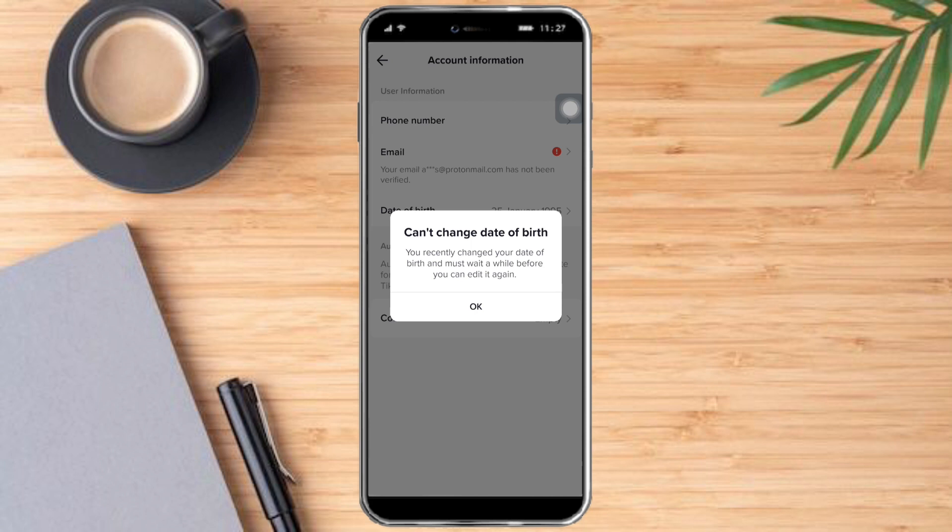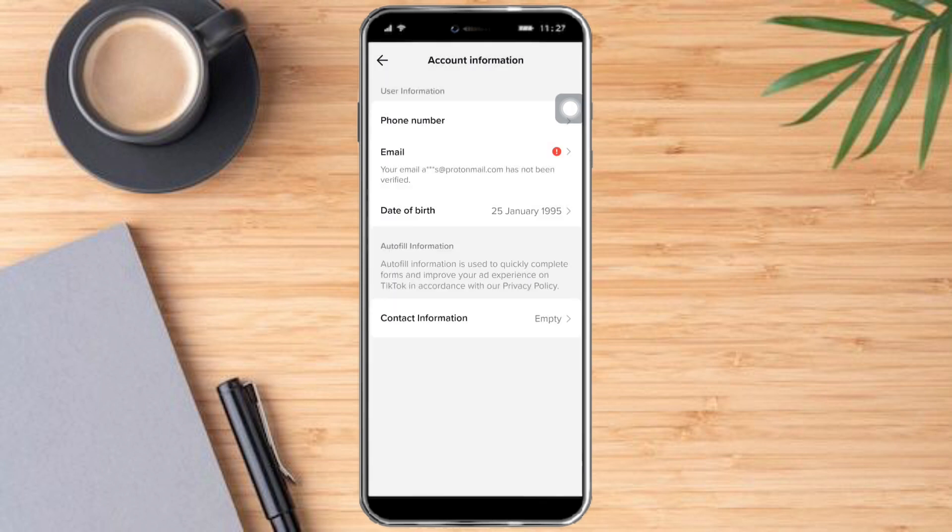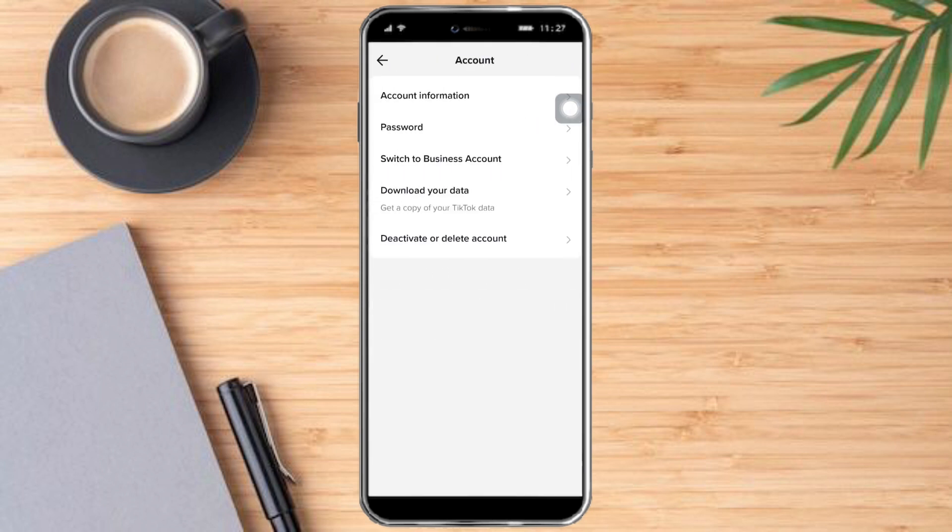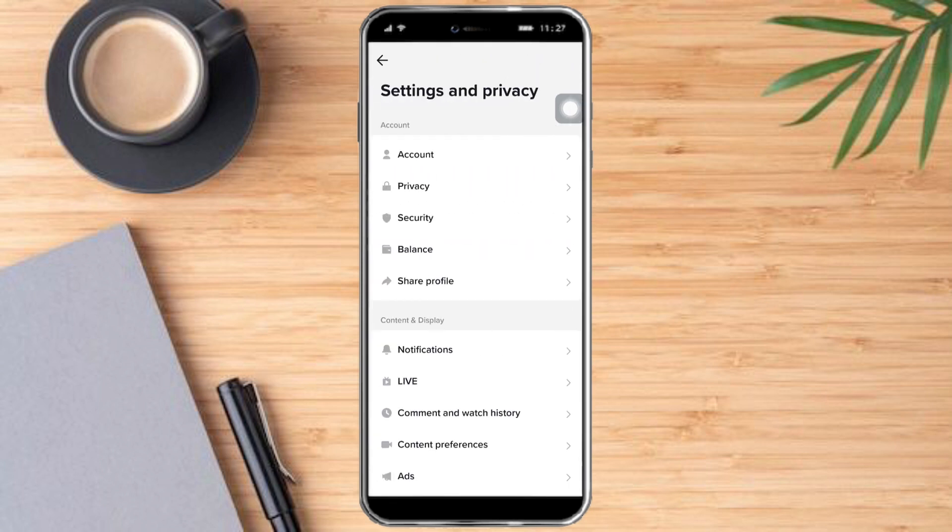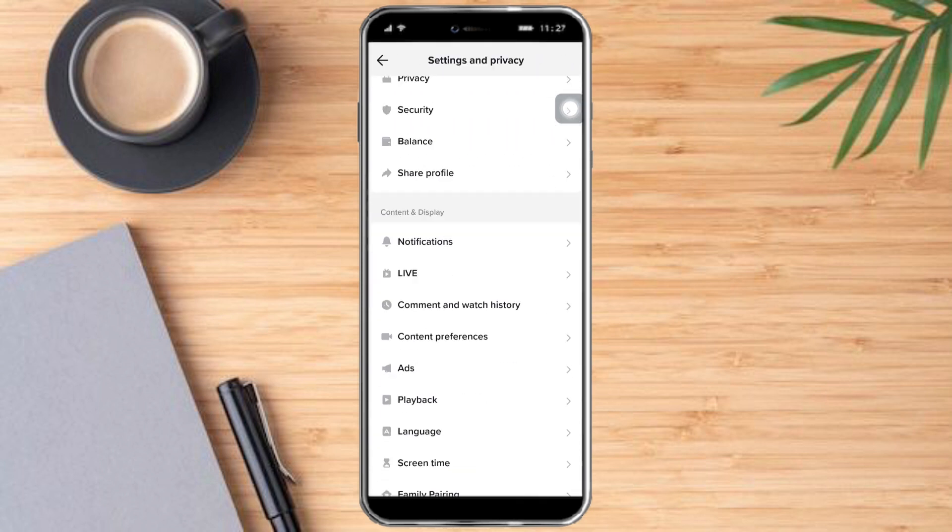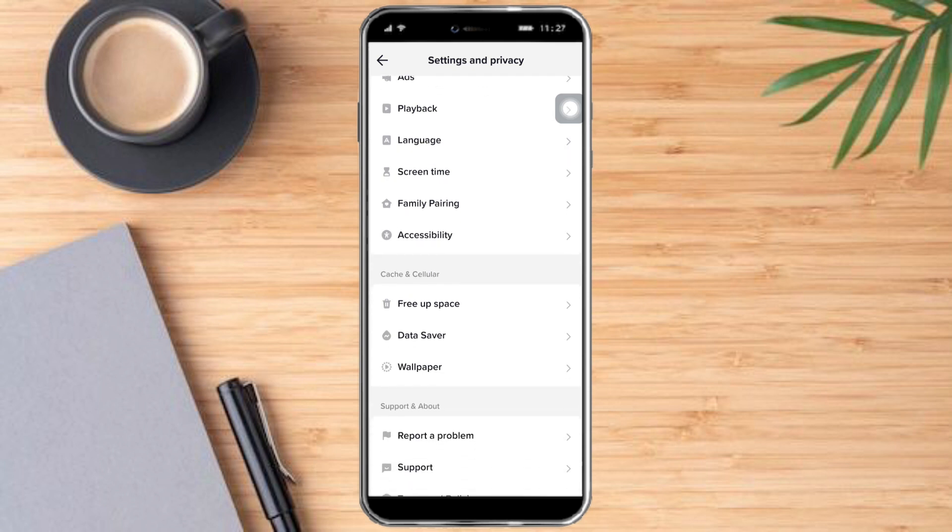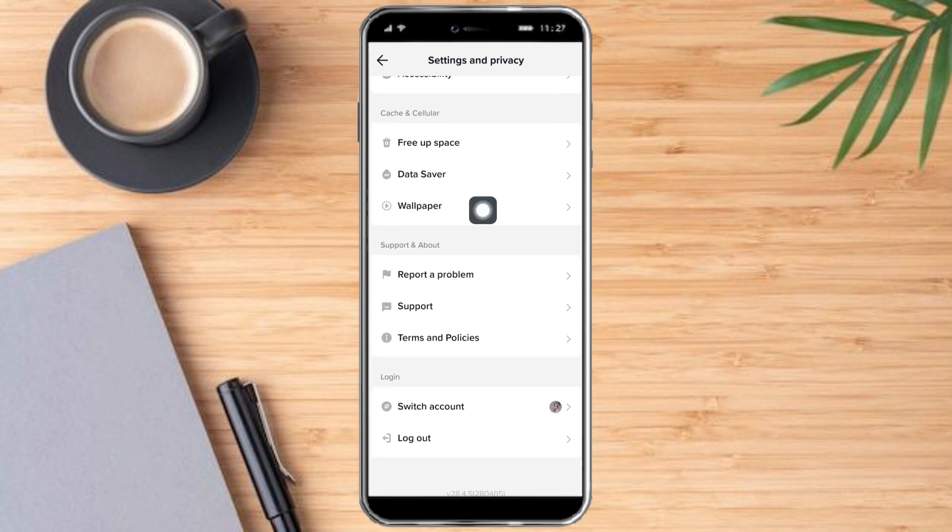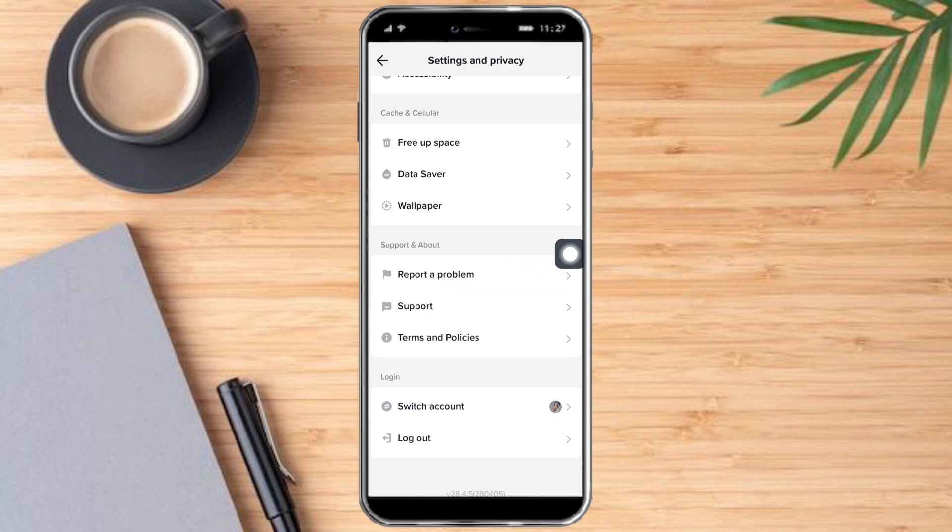So to bypass that, we just need to head back and scroll down until you see the Support and About option. You can click on Report a Problem.